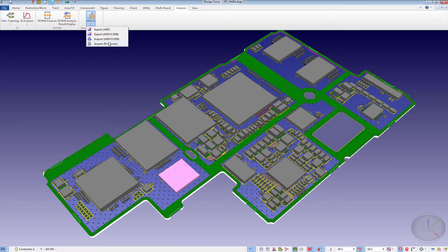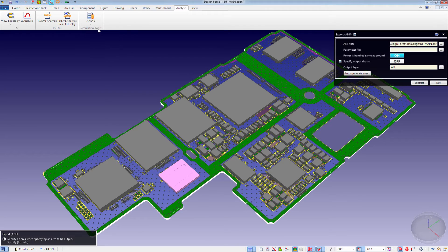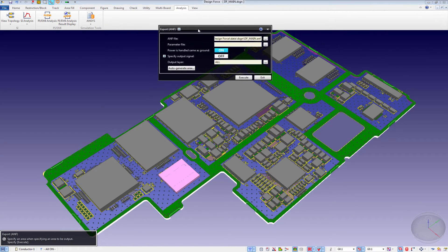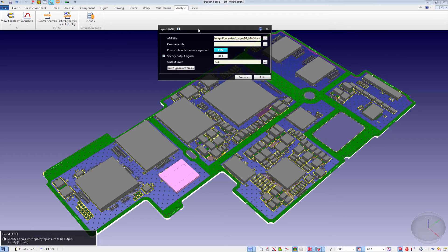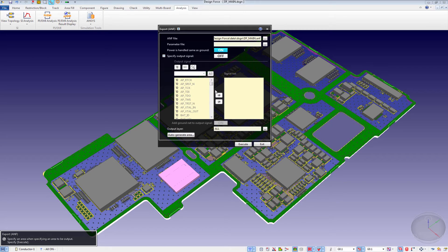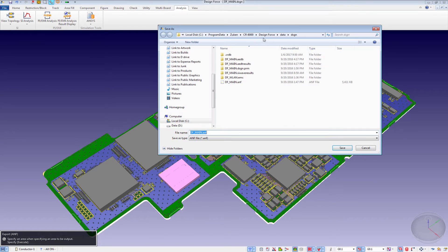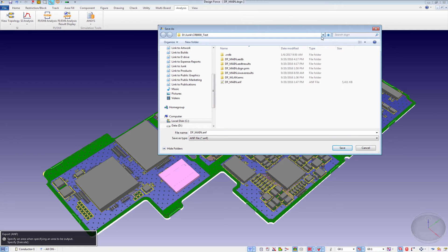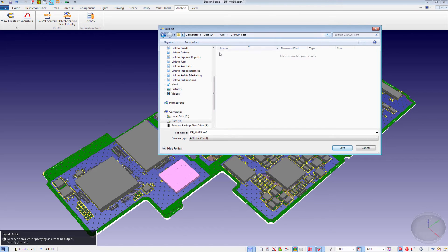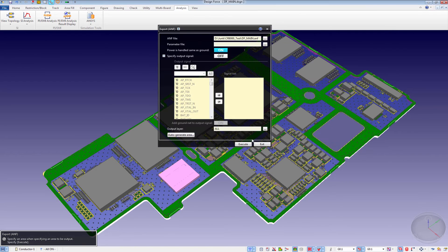Finally, we can export the ANF file into the ANSYS environment. You can select the nets that you would like to run. For instance, in this case, we will point to a dummy directory for the testing. We'll create the ANF file and hit Execute.